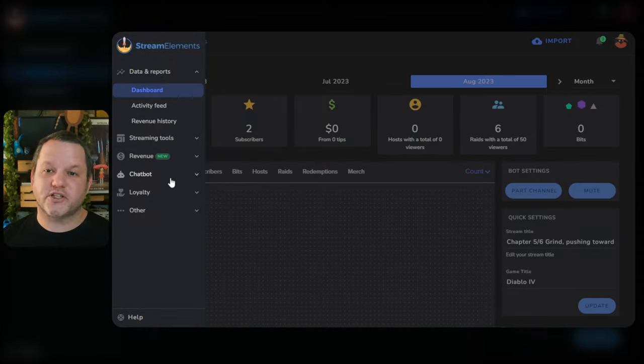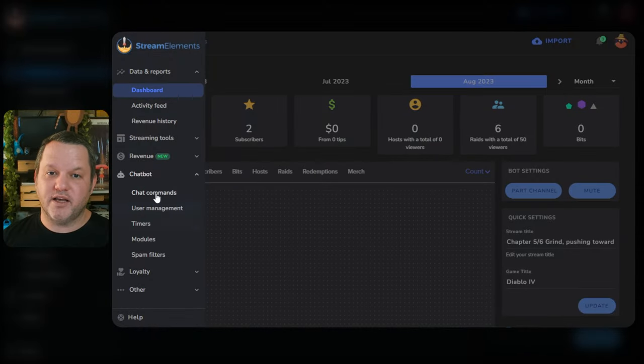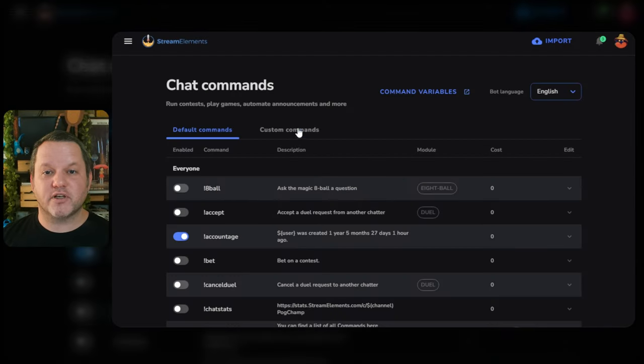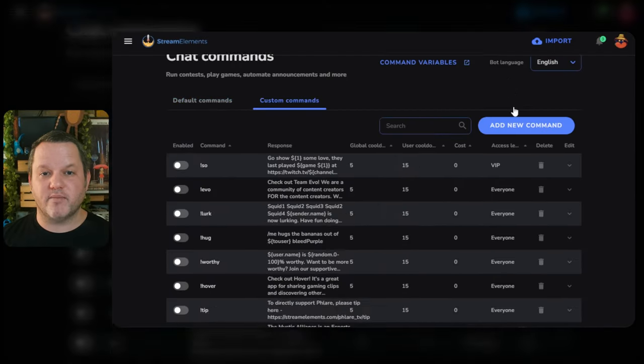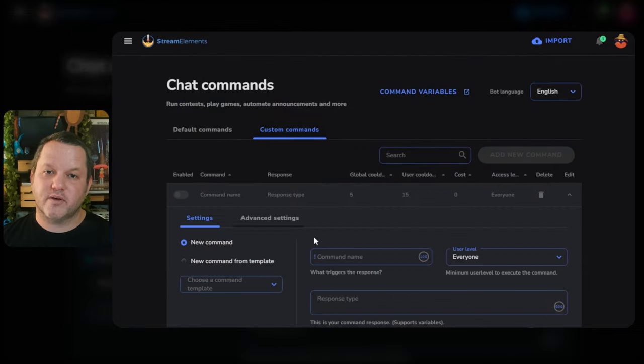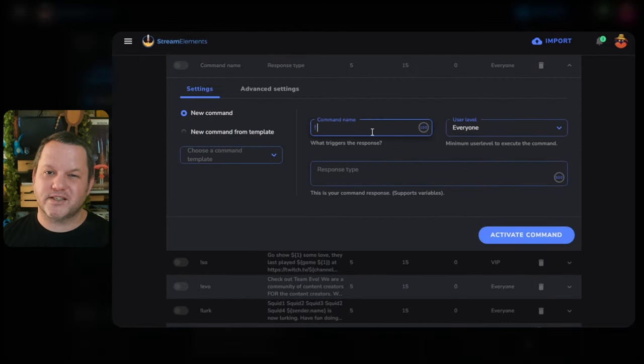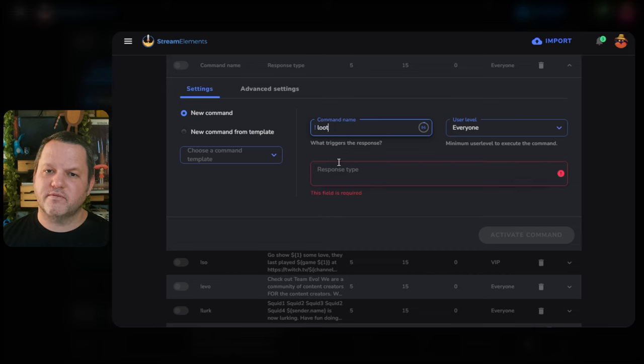From your dashboard, click Chatbot on the left, then Chat Commands. Click over to the Custom Commands tab, and then click Add New Command. For the command name, type loot. The exclamation point should be included automatically.